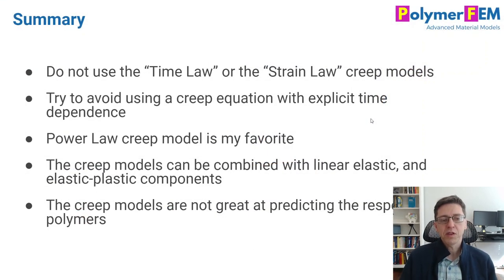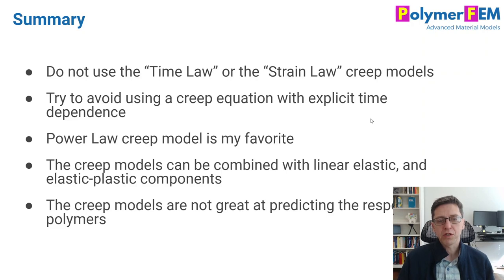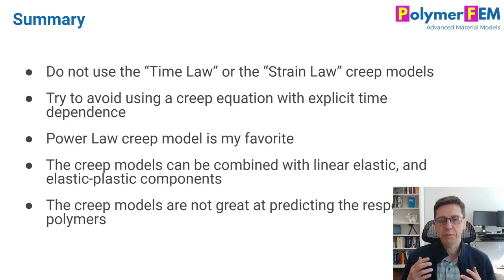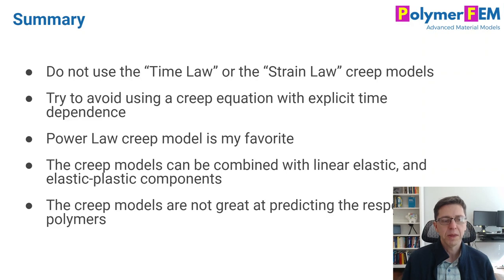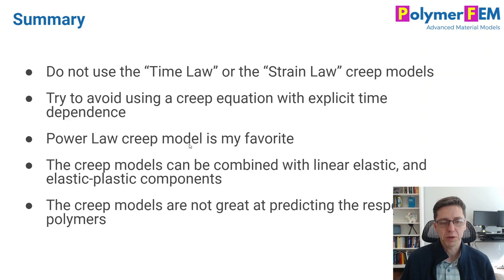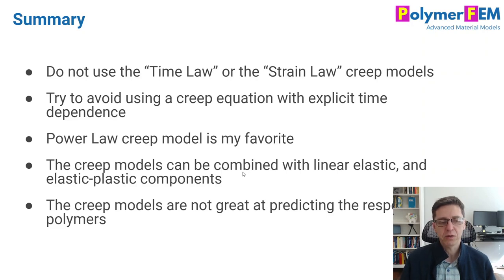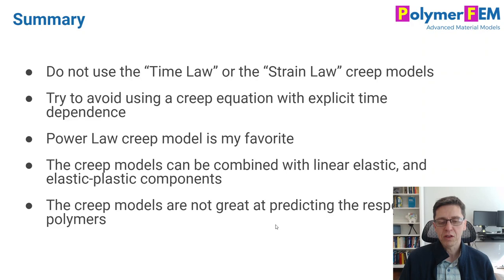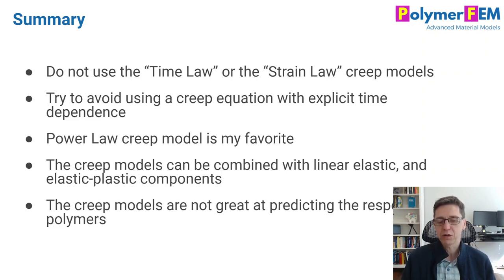So to summarize, the different creep models that are available in Abaqus, two of them you shouldn't use, the time law or strain law. They're formulated in a weird way and there are better versions of them. They have better capabilities, so use those instead. I also recommend that you try to avoid using creep models that have explicit time dependence that can cause all kinds of issues. My favorite of the crowd, if you don't want temperature dependence, is the power creep model. And these, of course, can be combined with linear elasticity or elastic plastic material models. So you can use them, but they don't always give as good results as one would hope. In most cases, I certainly recommend something else. But this is what they are behaving like. And if you have any questions about this, you can ask them below.